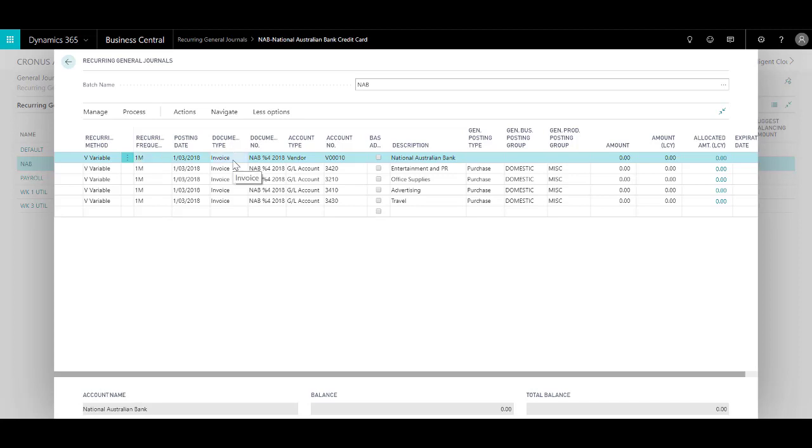The document type that I've selected is invoice, and in the document number you will notice that apart from normal text I have used a code %4 which will actually get replaced with the name of the month.